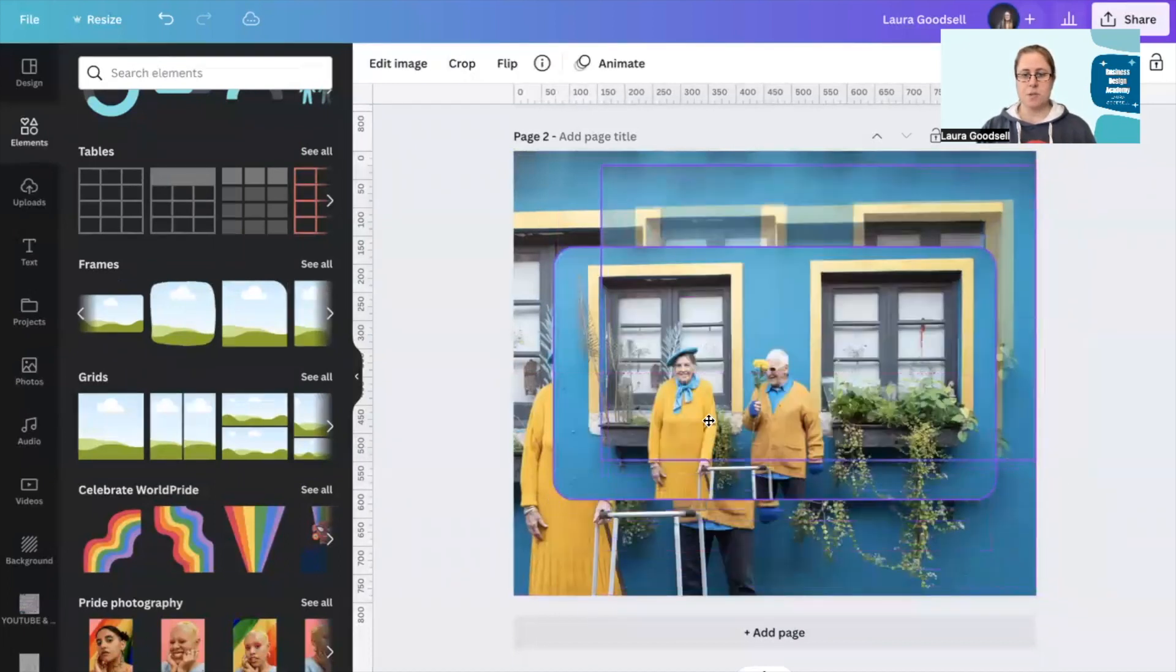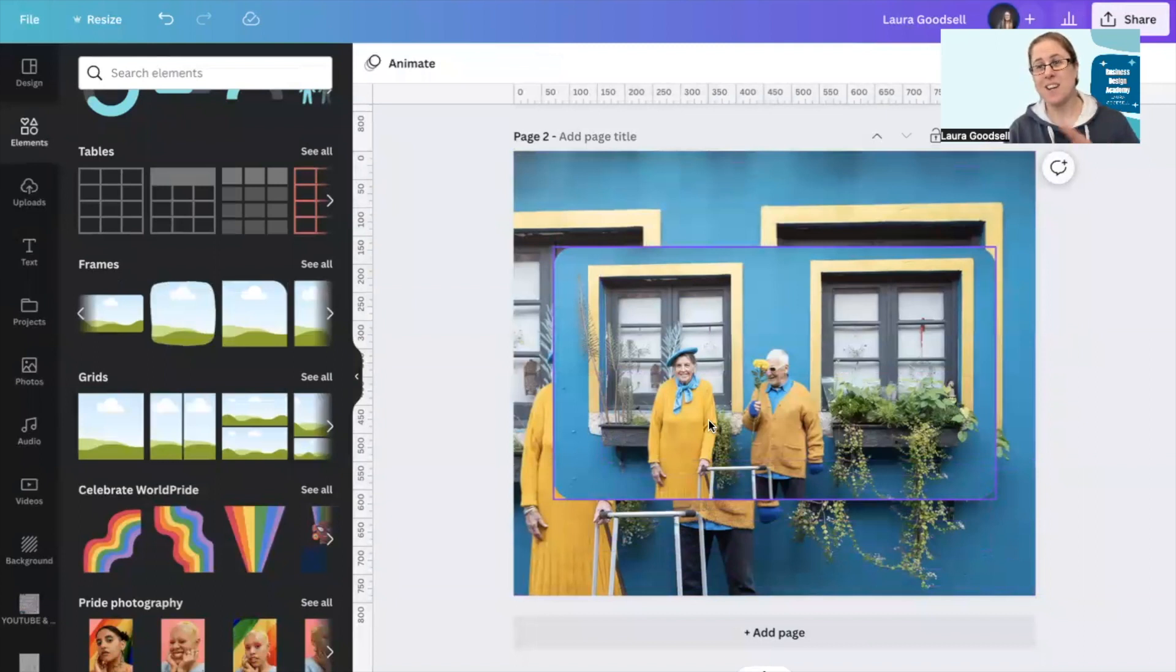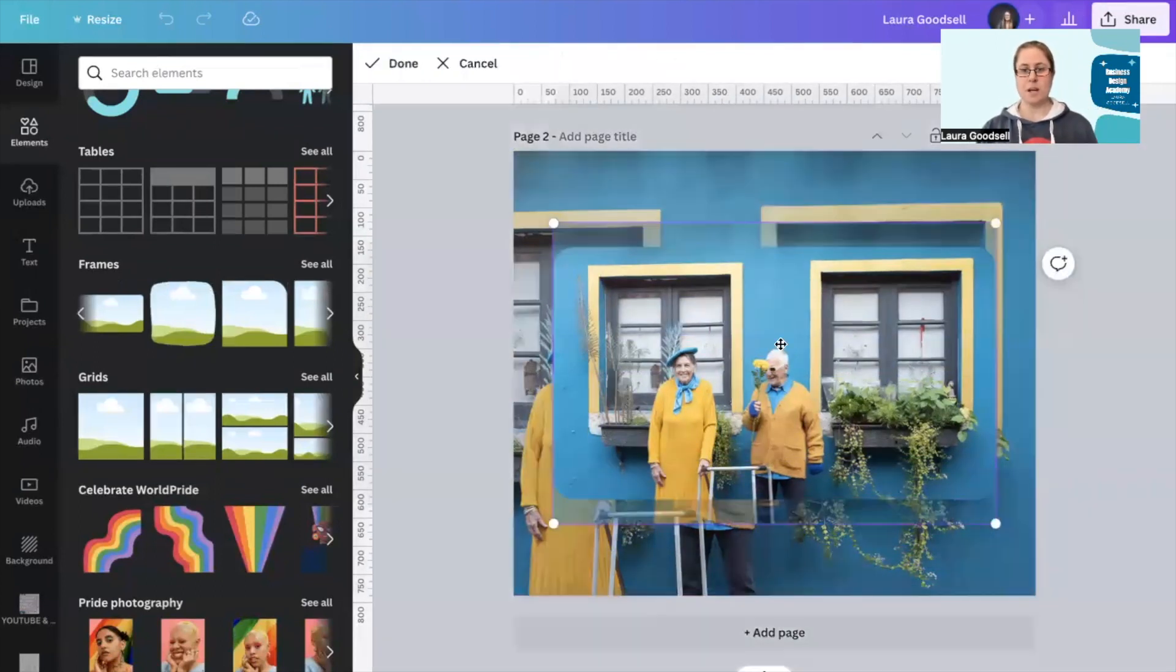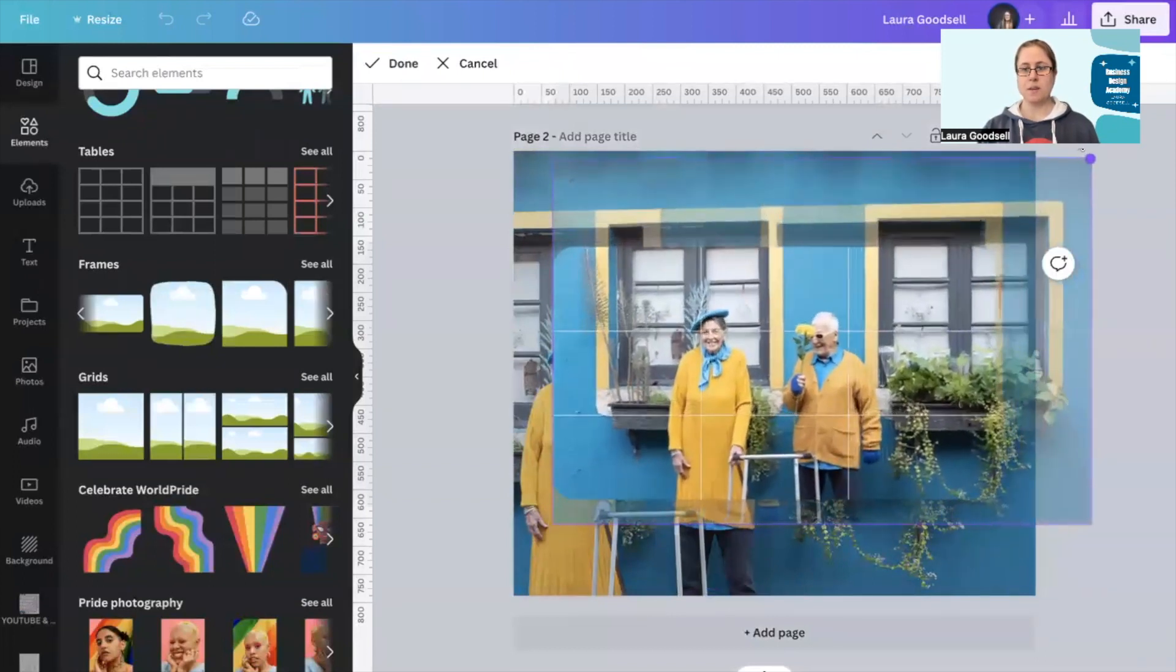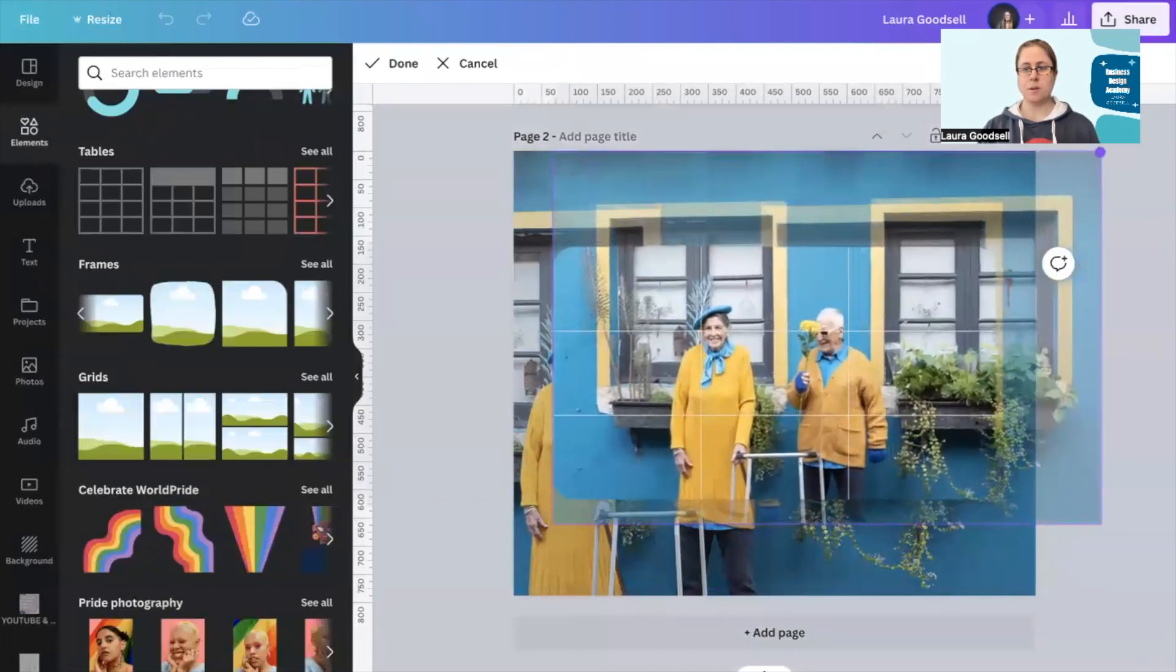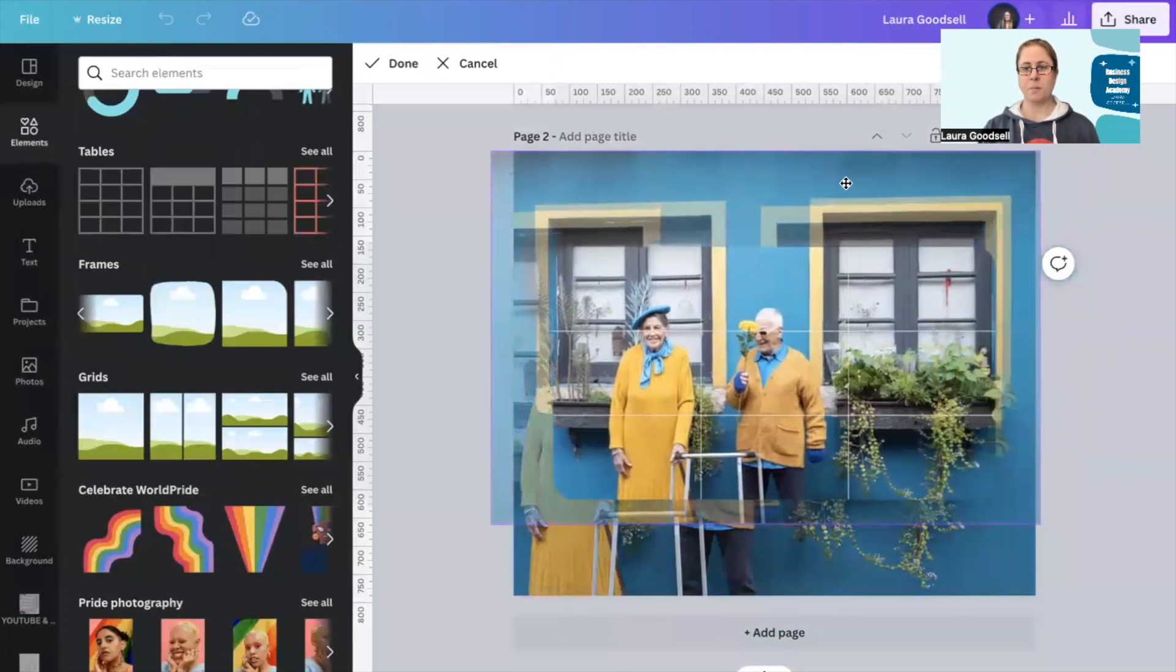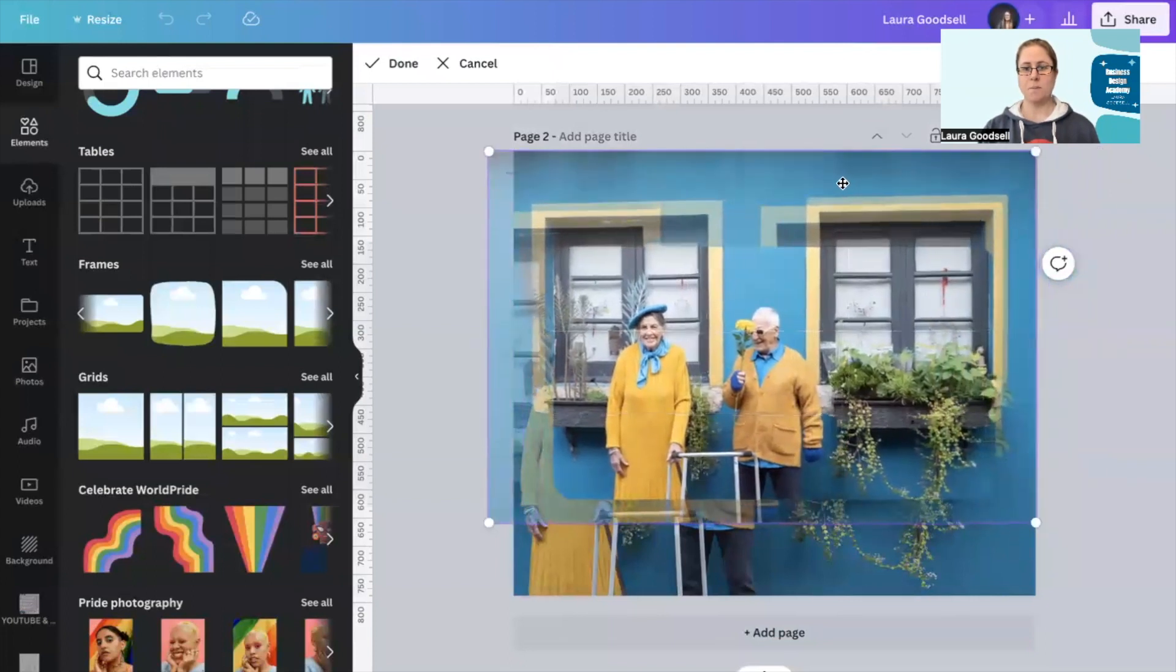Then what I want to do is double-click with my mouse, and then I'm going to drag this out here and line it up in that top corner.